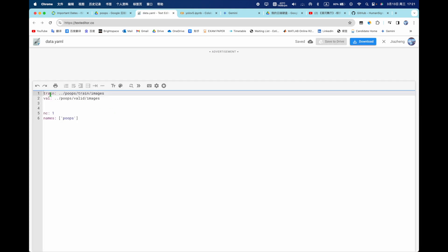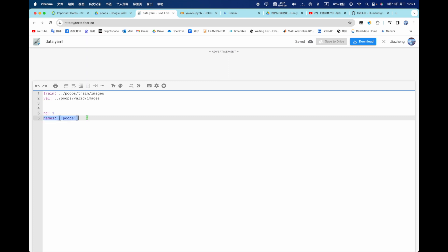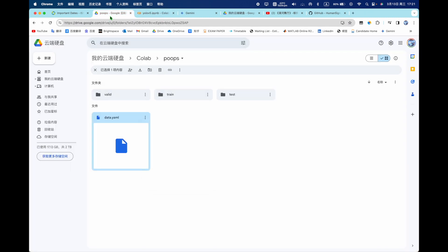You need to write your train location and valid location and the class, how many class you have, and name it what label you want, what name you want. Okay close it.